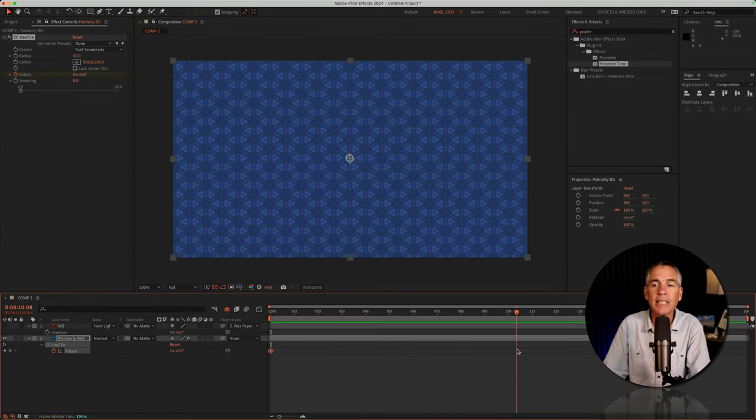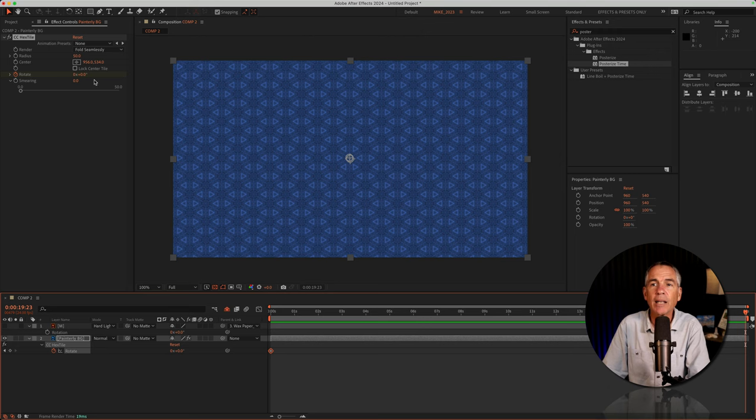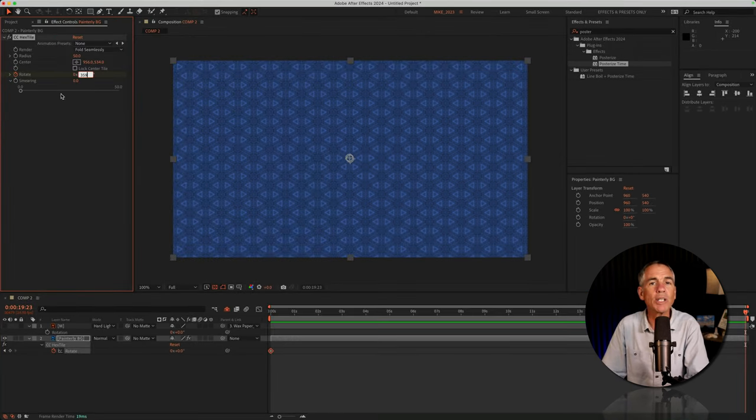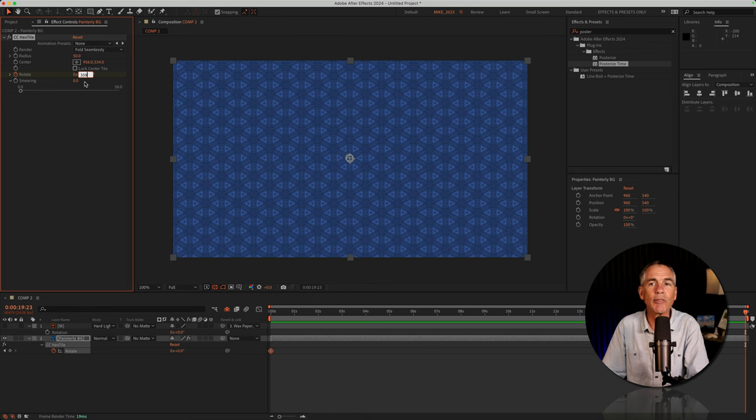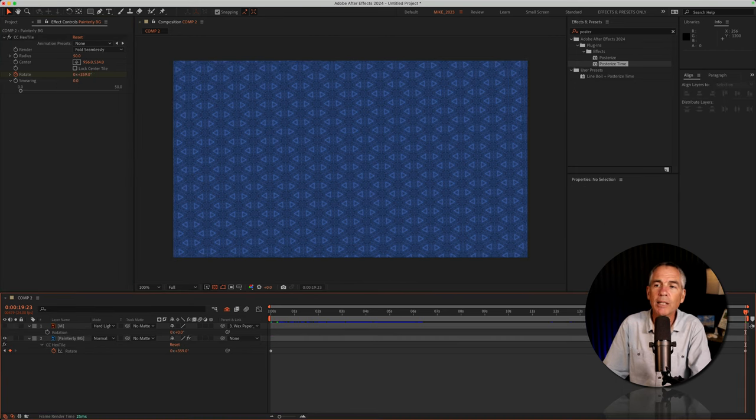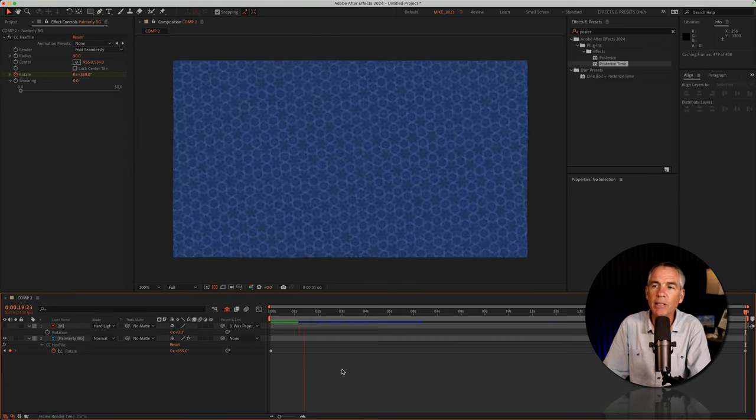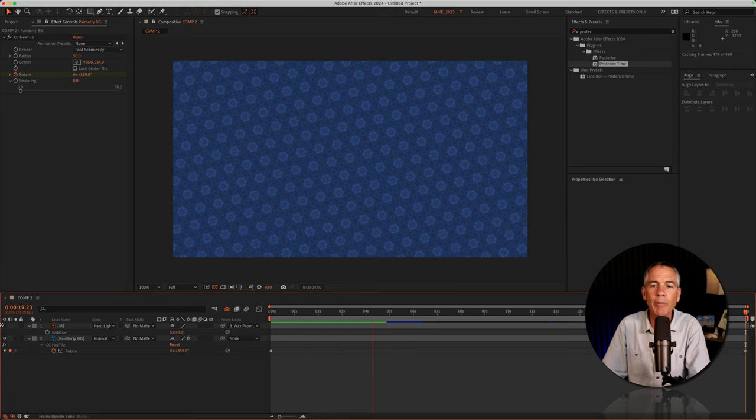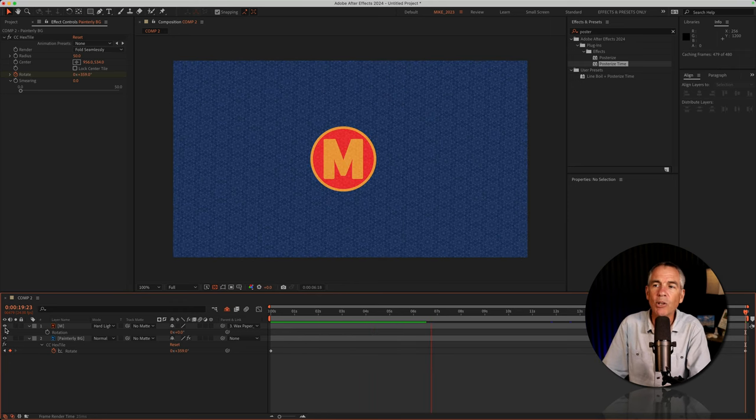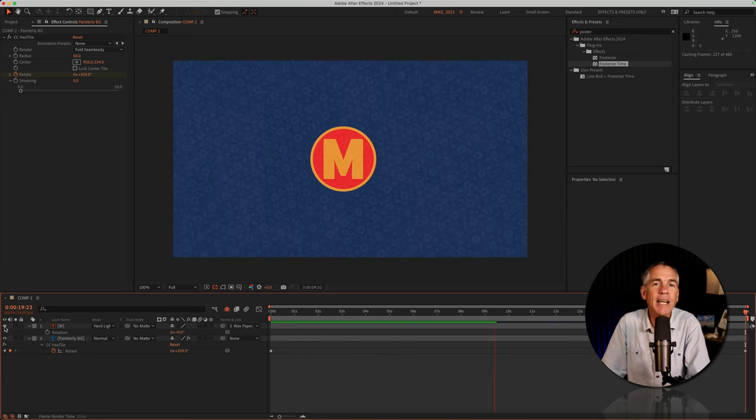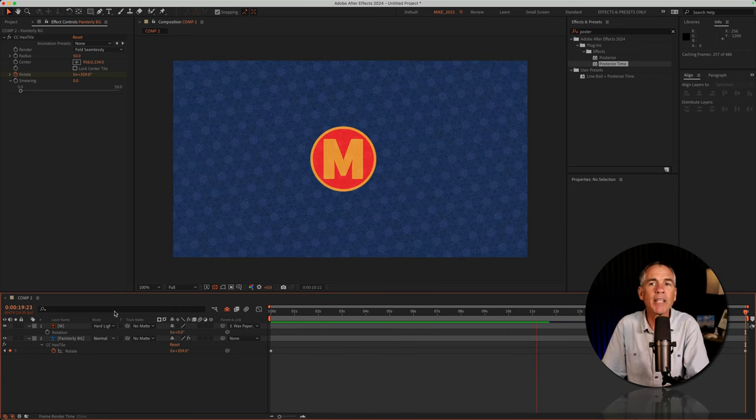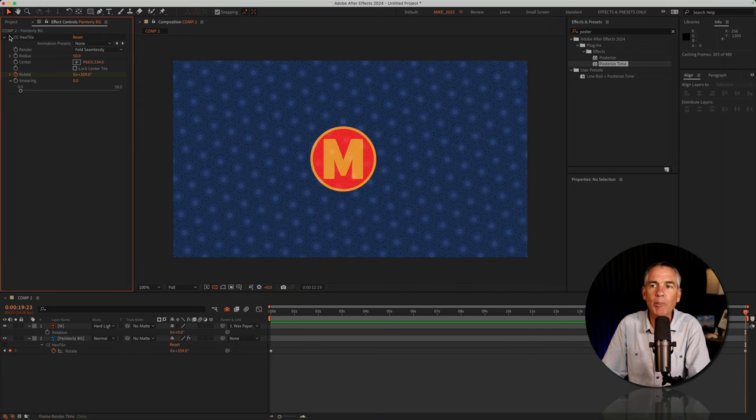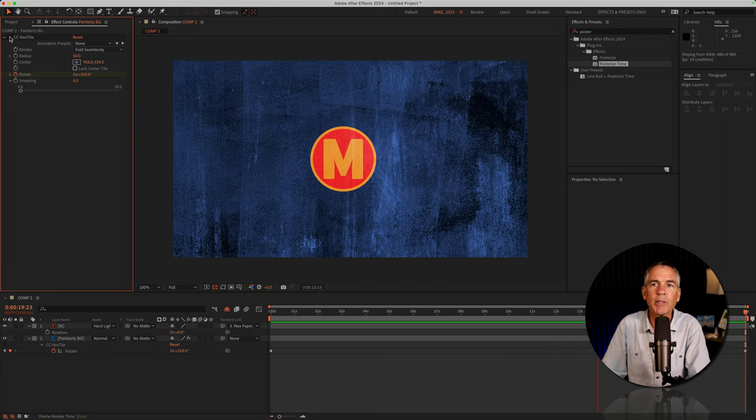I'll drag the CTI to the end of my timeline. I'm gonna click in and enter 359, so one degree short of a 360, so it creates a perfect loop. Tap the space bar. Now I have a looping animation. I can add a logo, text, and I just added a little bit more of a dynamic background for my plain texture image that I had before.